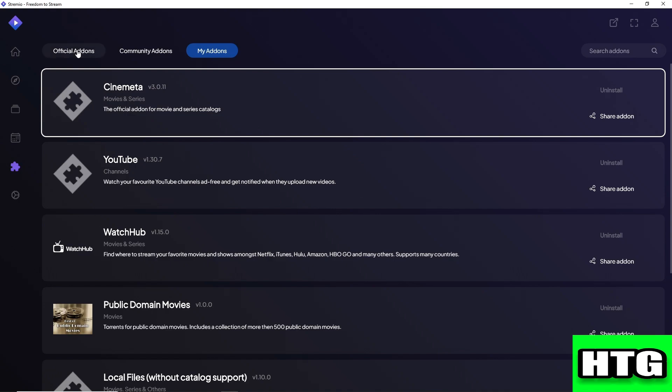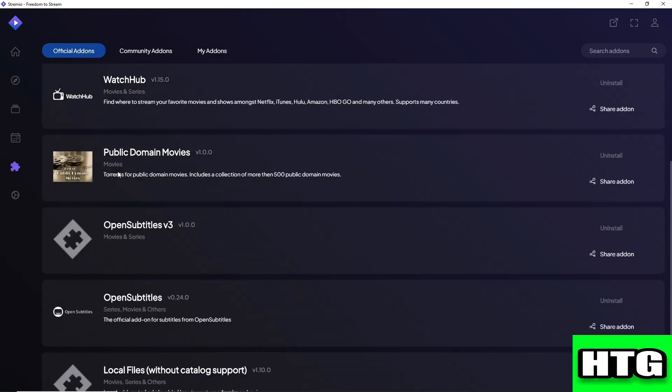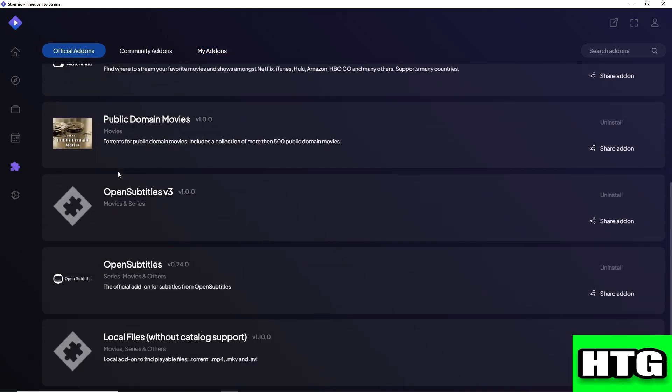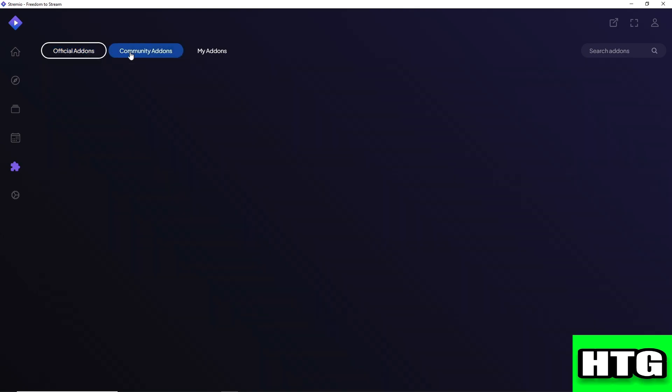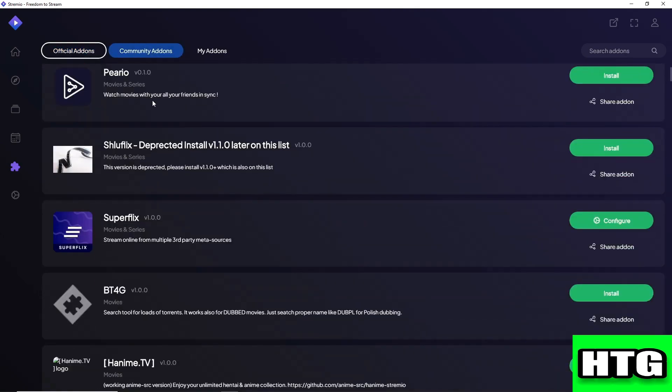Official add-ons is the recommendation of Stremio, so these add-ons are all safe. The community add-ons is for public use.